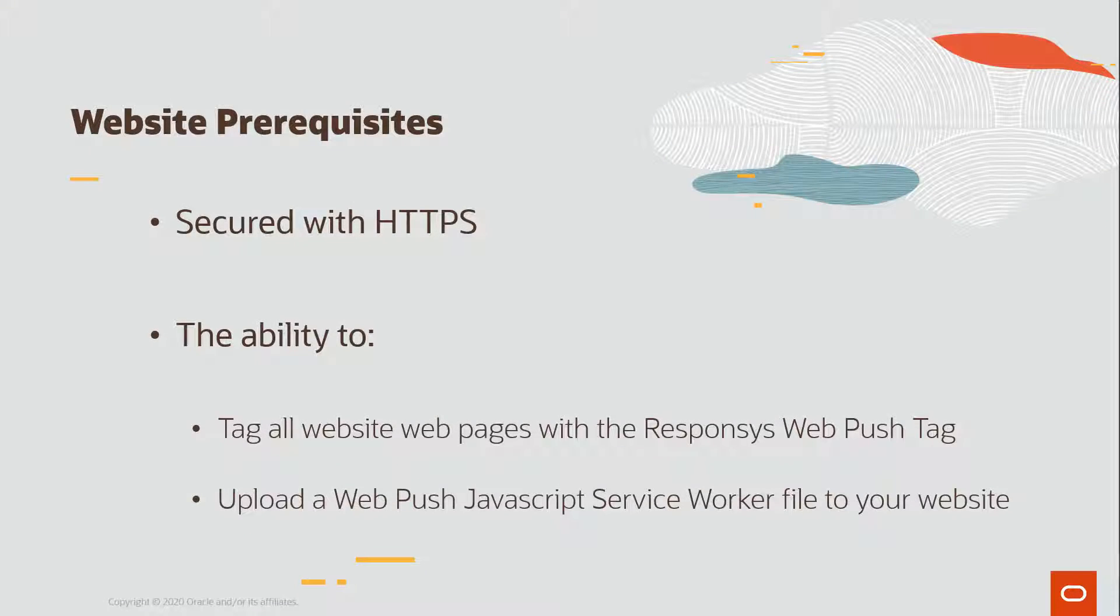Your website must meet three prerequisites for WebPush. Your website must be a secured HTTPS website. You must have the ability to tag all web pages in your website with the Responsys WebPush tag. And you must be able to upload the Responsys WebPush JavaScript service worker to your website.